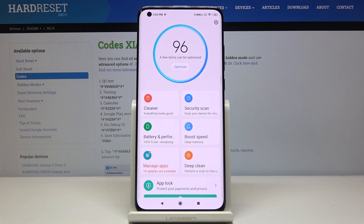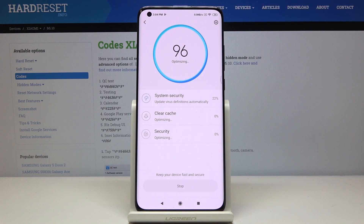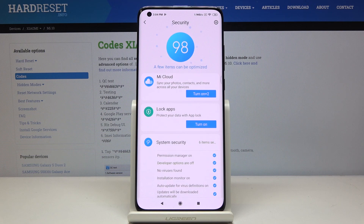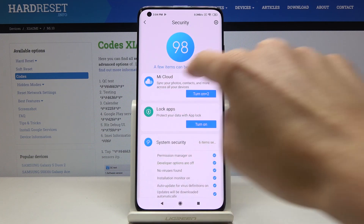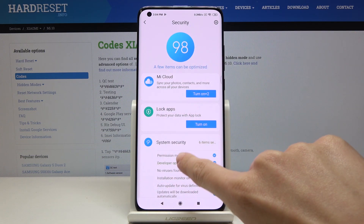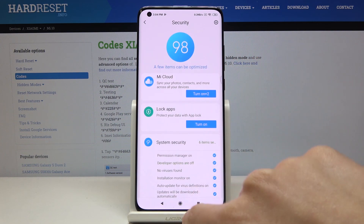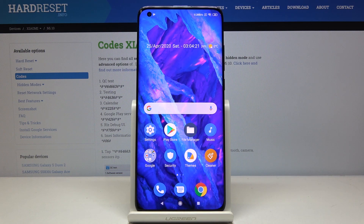And finally, you can use the General tab right here, which is Optimize. Just click here and wait until all the operations are performed. As you can see, a few items can be optimized — we can turn on Mi Cloud, we can activate lockups if you want. Just pick whichever option you would like to apply, and that would be all — so you can speed up your phone.